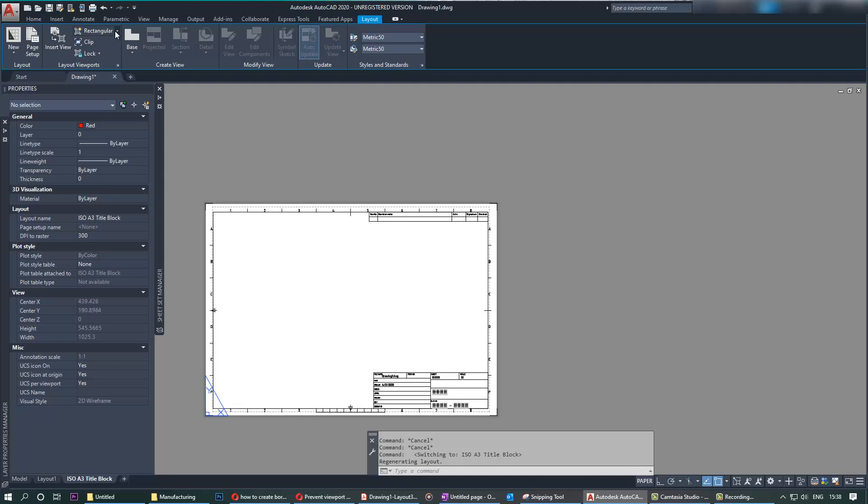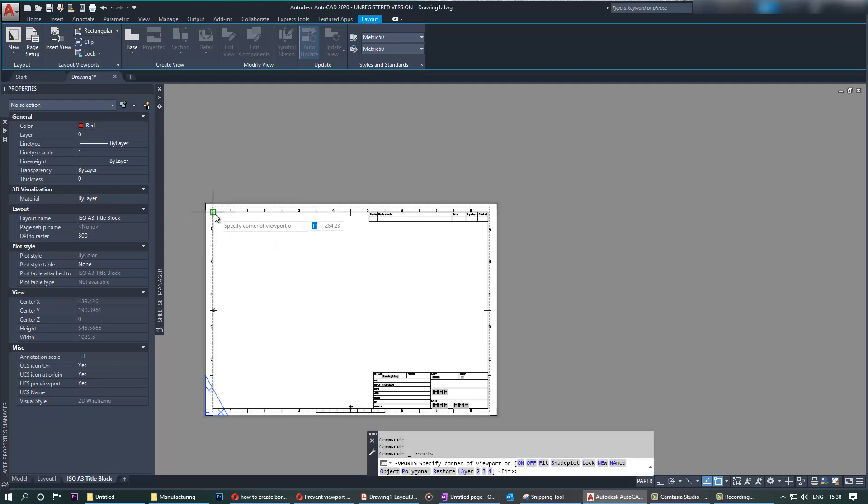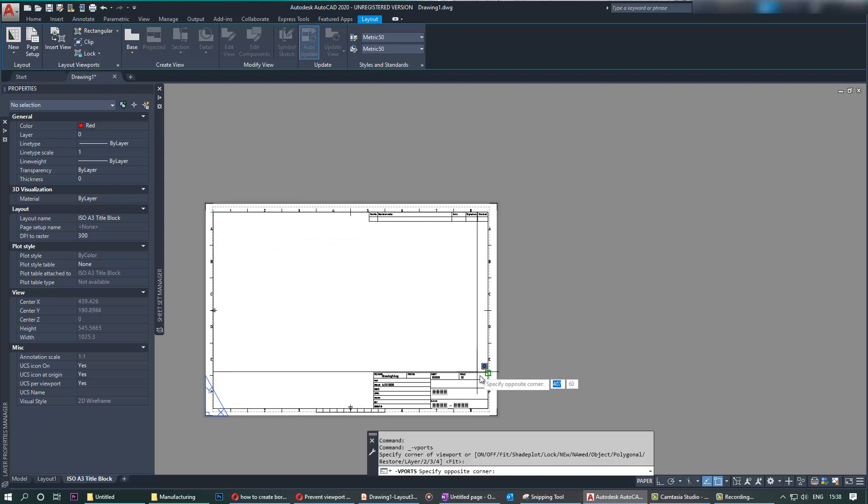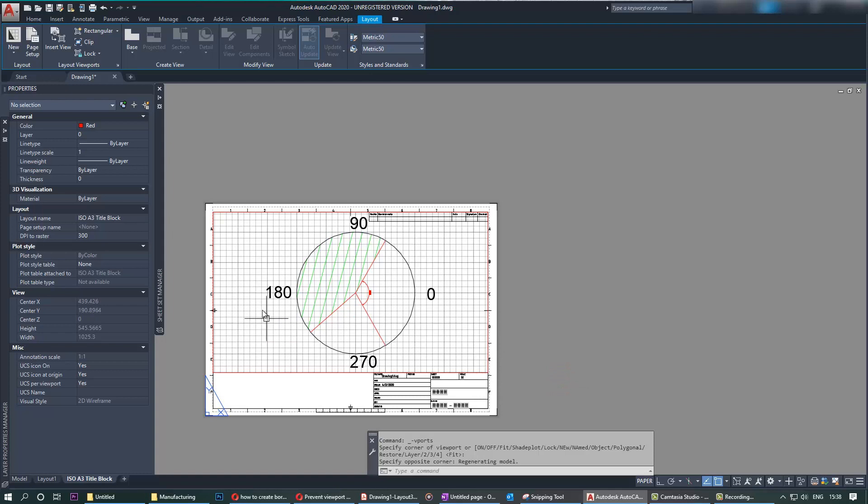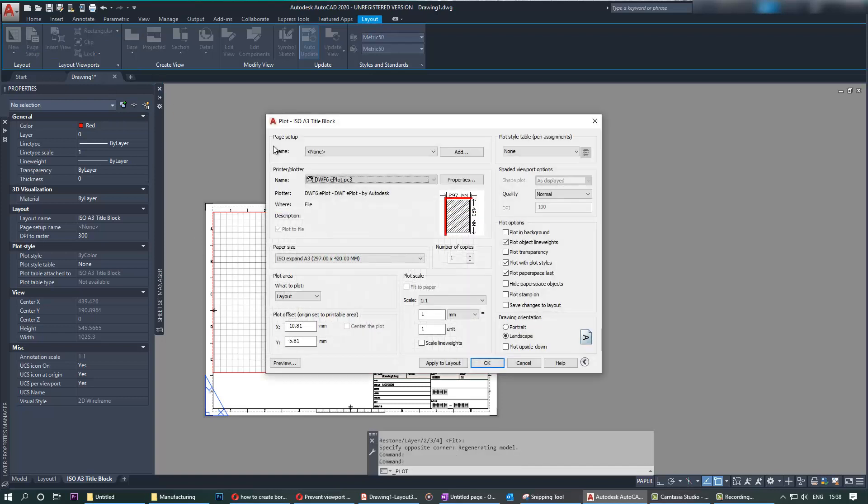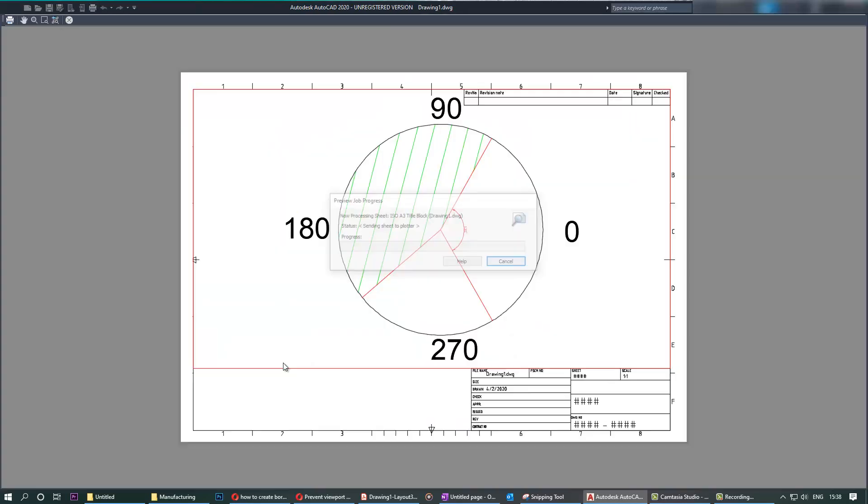We select Rectangular, then we select the two corners, and here is our viewport. In the viewport, if you go to Plot and click on Preview, you see this line is drawn as well when plotted. So you should close that.